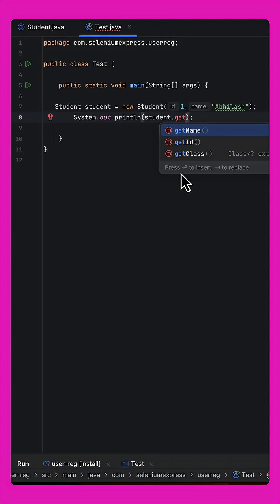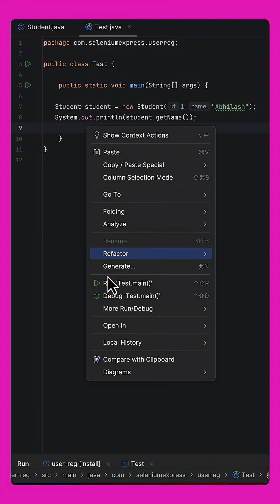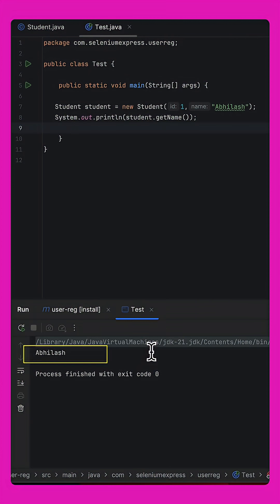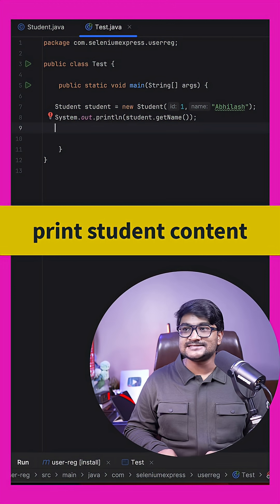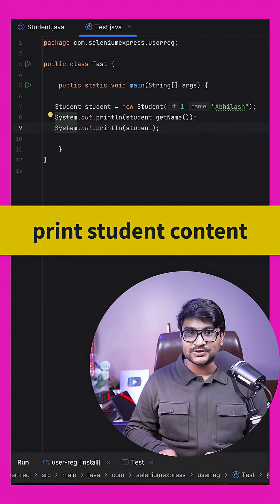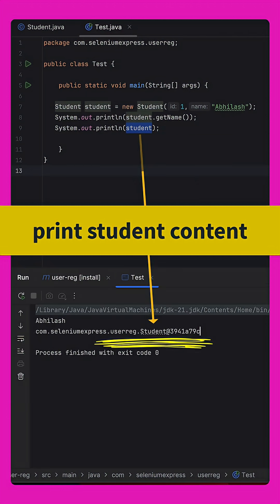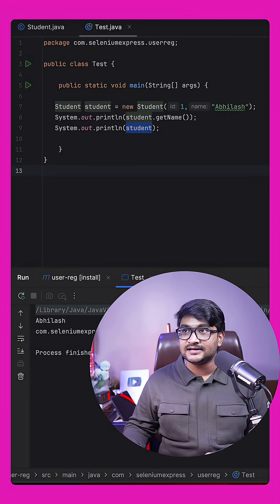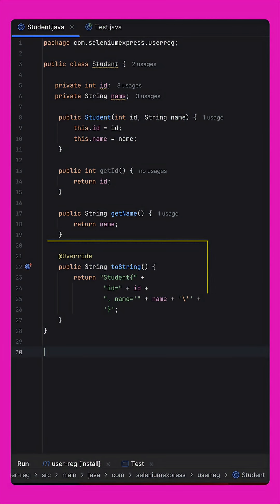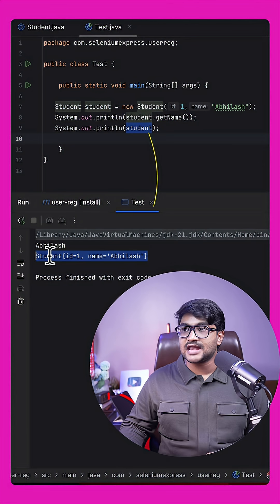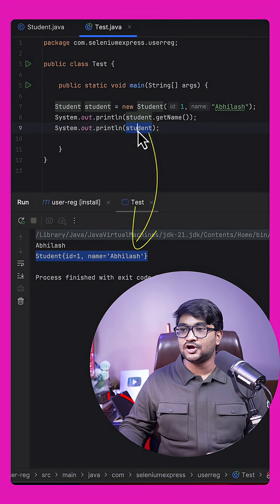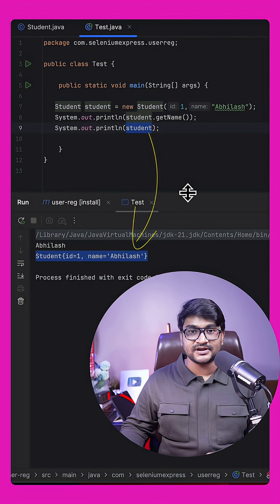I call the getter and now if I run this I get the name printed. But if I want to print the entire student reference it prints the hashcode representation of the object. To print the content instead, I go to the Student class, create the toString method, and now running the class prints the content instead of the reference.